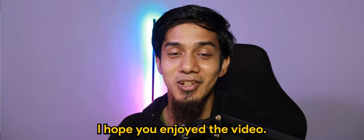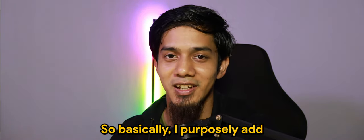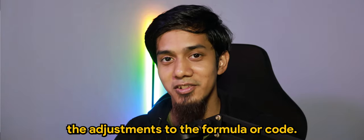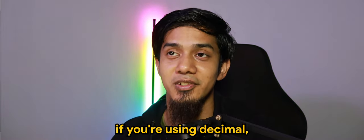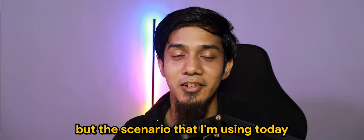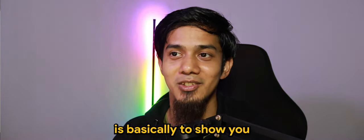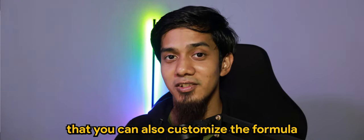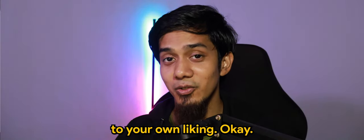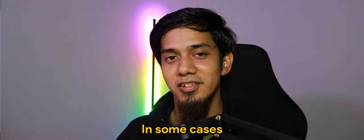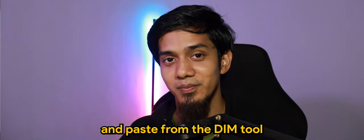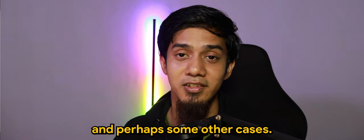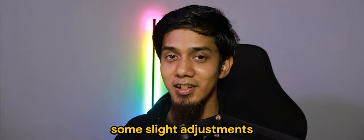I hope you enjoyed the video. I purposely added the adjustments to the formula or code. Basically, if you're using decimals should not have any issues, but the scenario that I'm using today is to show you that you can also customize the formula to your own liking. And some cases it can work by directly copy and paste from the DIM tool, and perhaps some other cases you may need to do some slight adjustments like what we just did earlier.